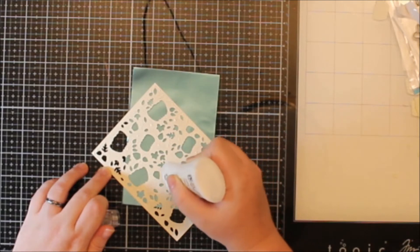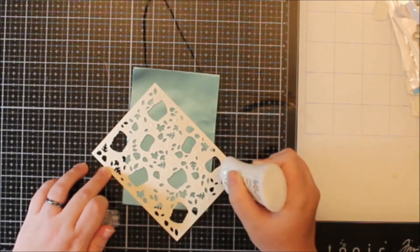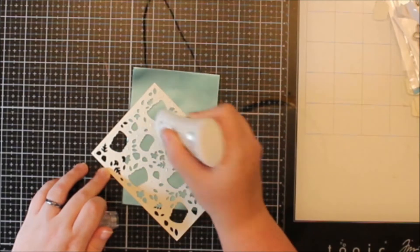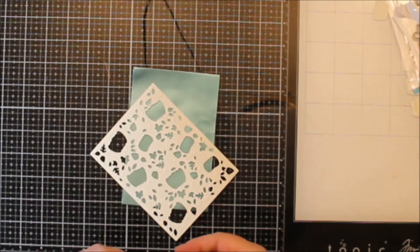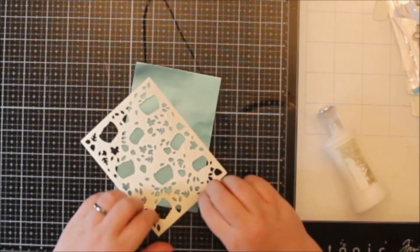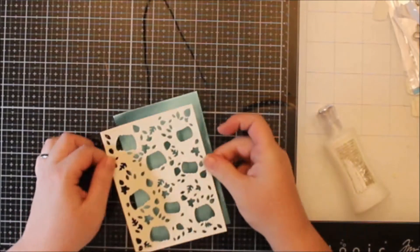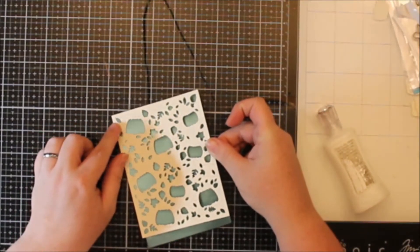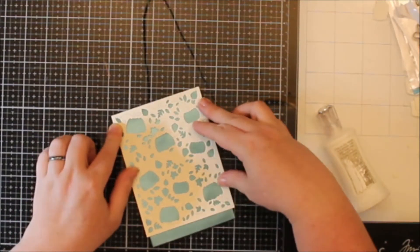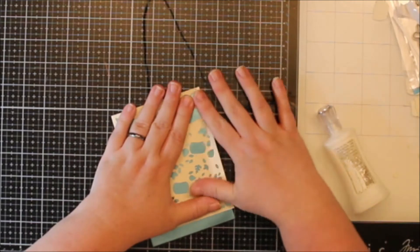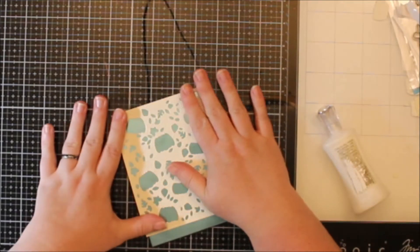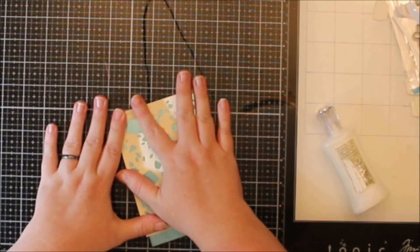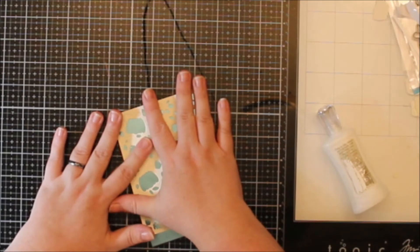Those pumpkins that I colored are a little bit different color. One is aqua and one is kind of a cream color. Aqua or teal pumpkins are a thing here in the United States. They are for the Teal Pumpkin Project.